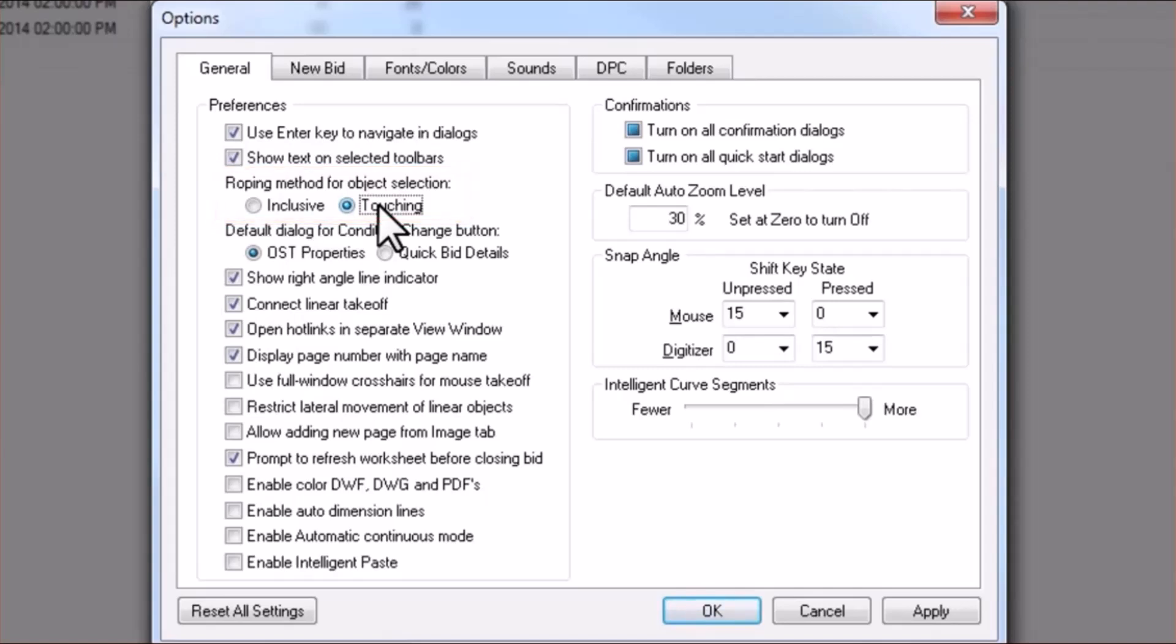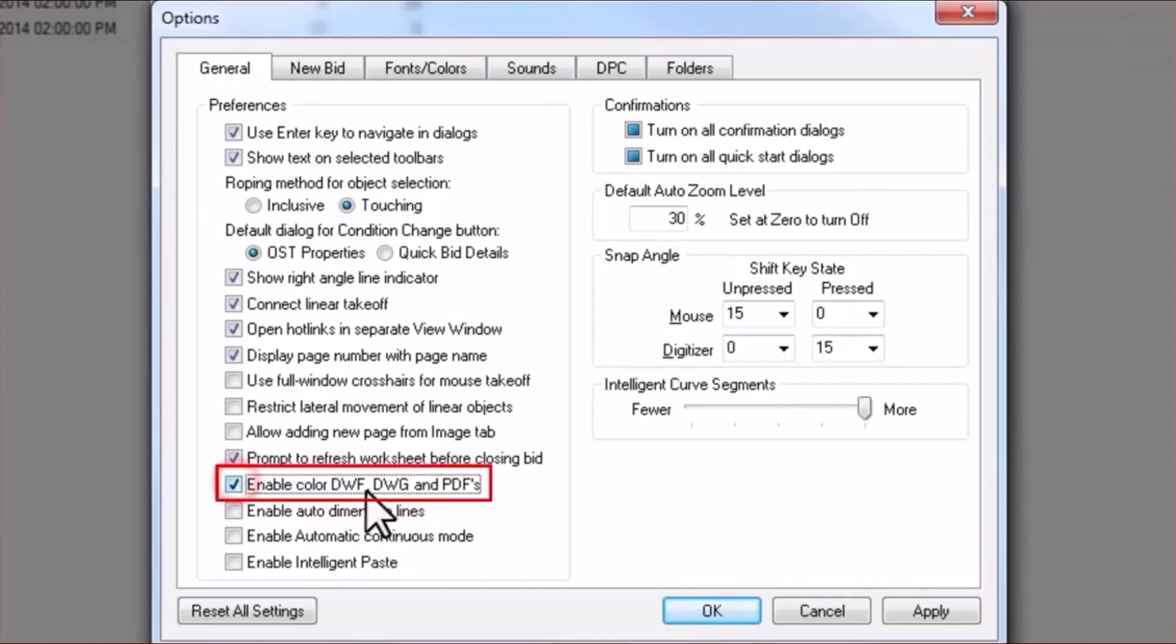We also recommend selecting the Enable Color DWF, DWG, and PDFs. This will help DPC render copies of your drawings at a higher quality.